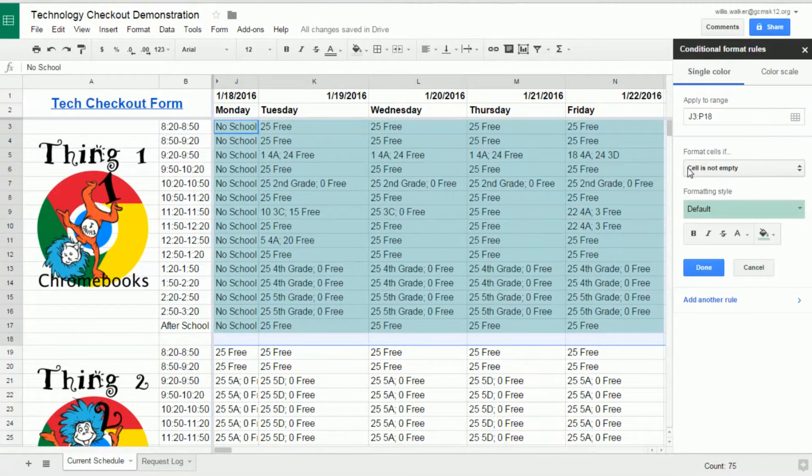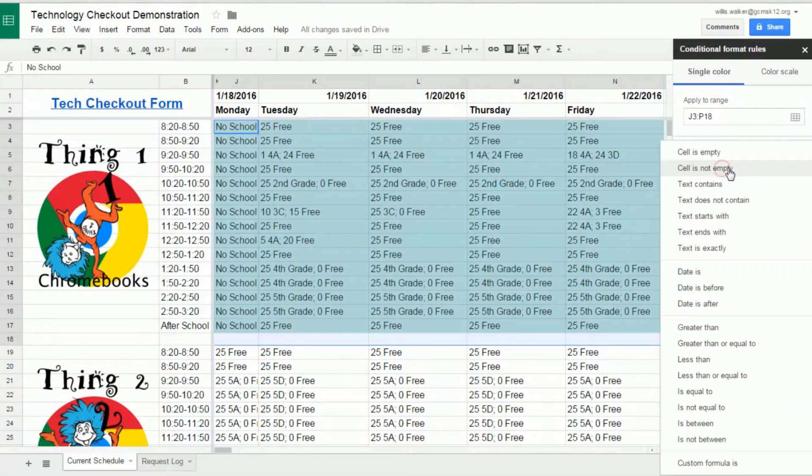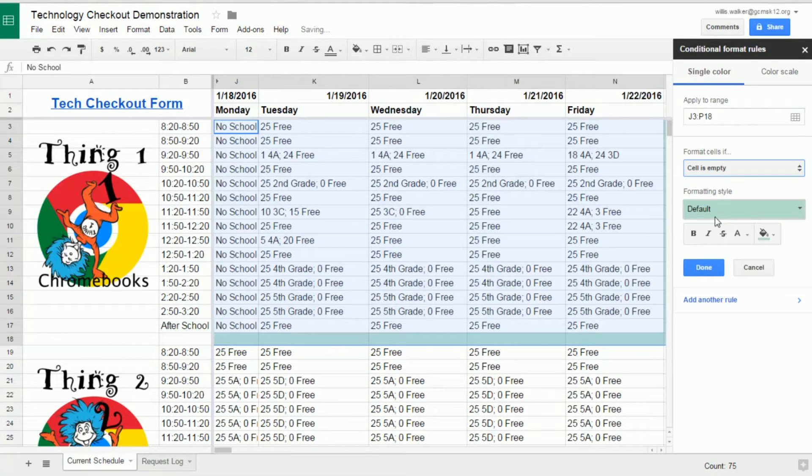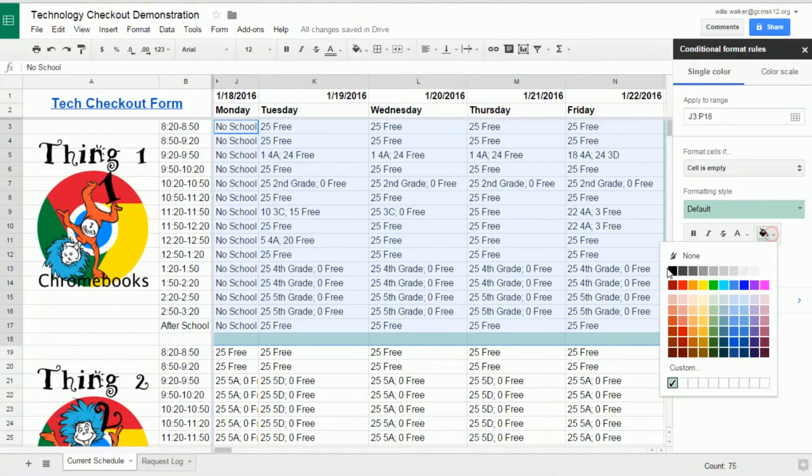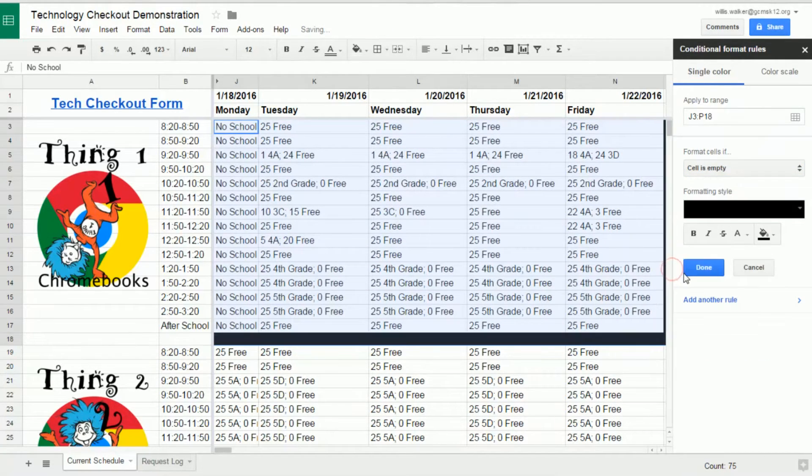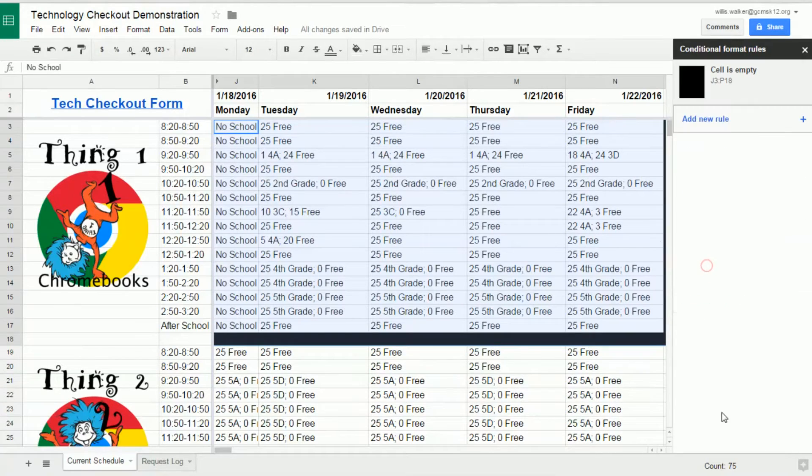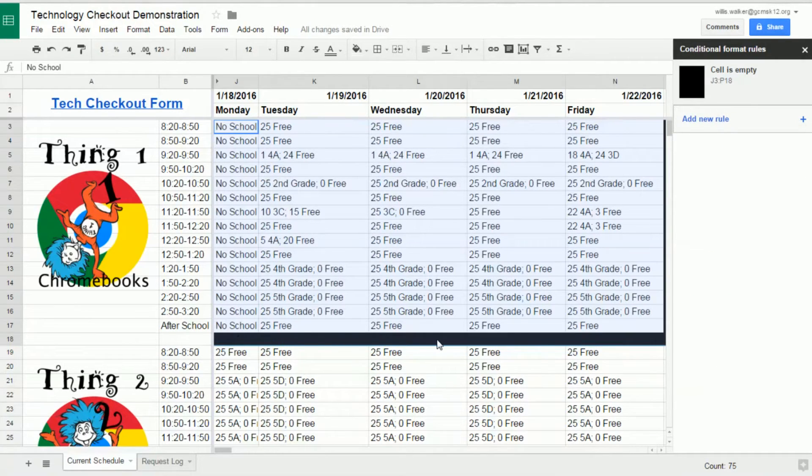To set a rule, first set a condition, such as the cell is empty. Then set a format, such as fill color is black. Click Done to save your rule. Now, all of the cells that are empty will be filled in black.